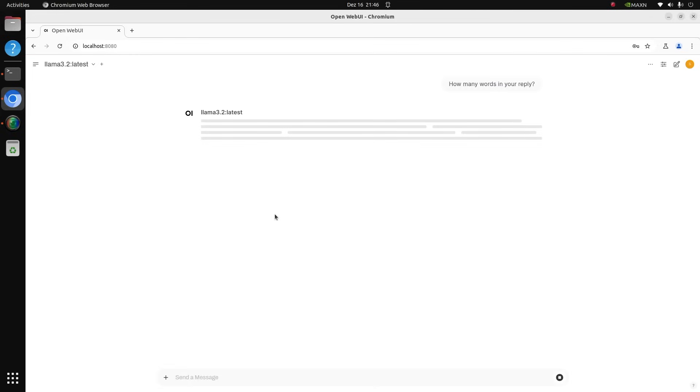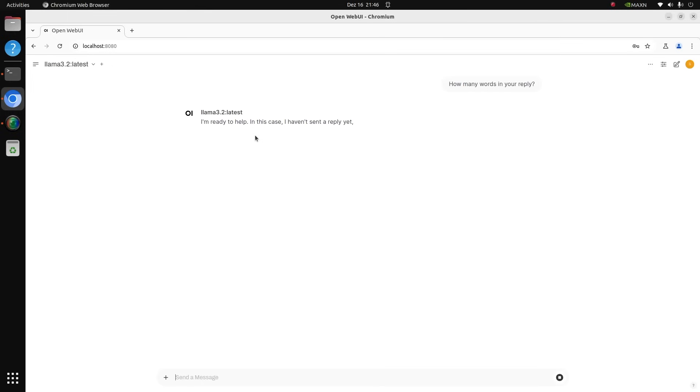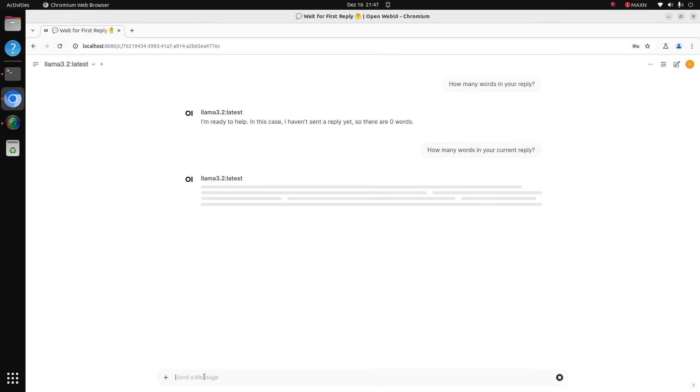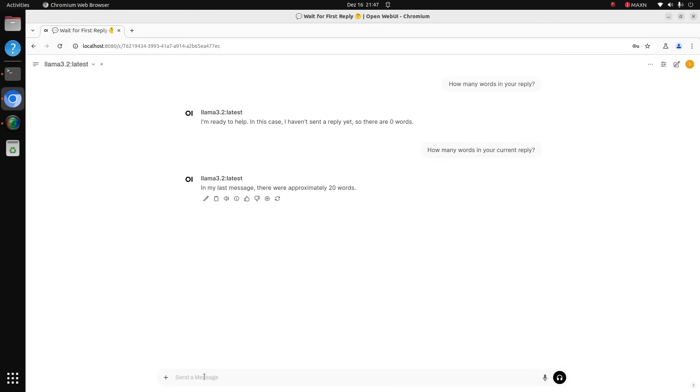After the first question I waited almost 30 seconds before the reply. Afterwards, it was way faster. The delay was maybe one or two seconds. It started to do something. How many words in your current reply? This is not what I wanted to hear.